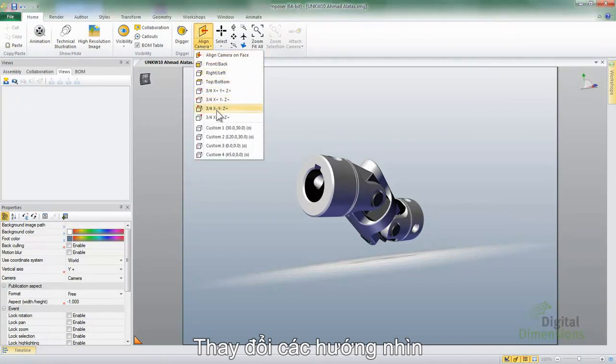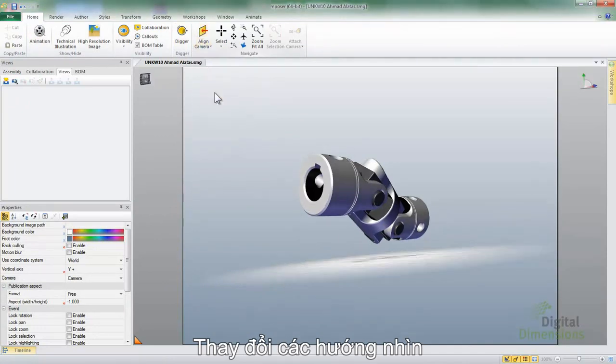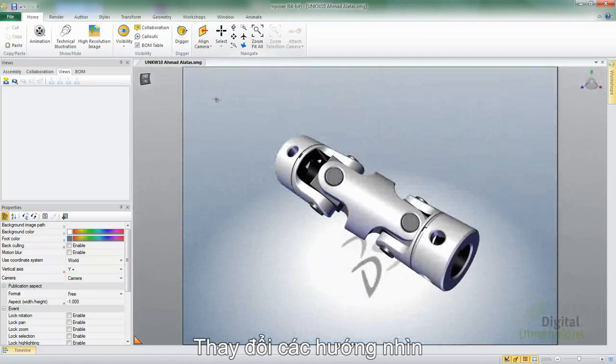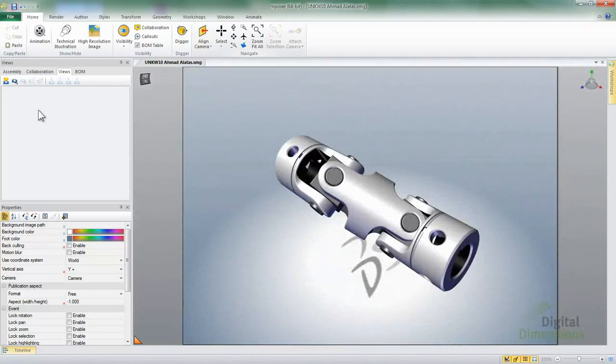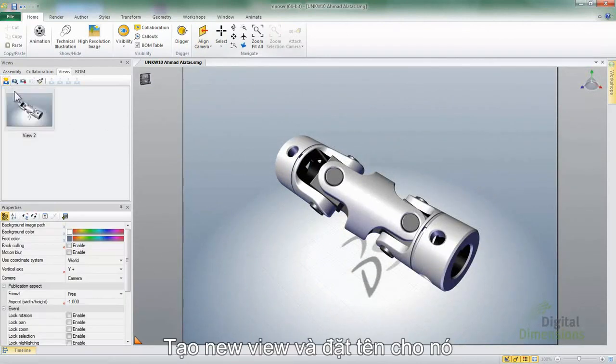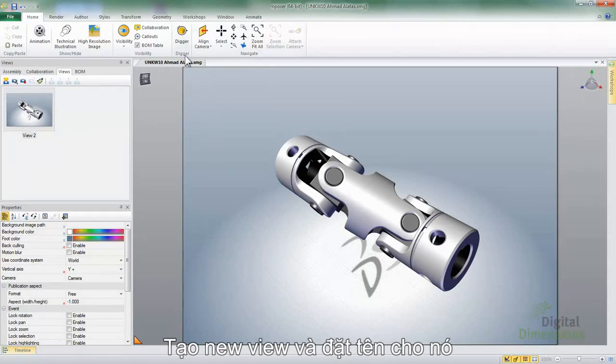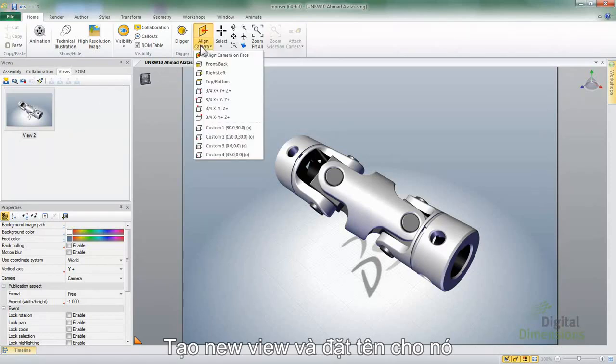So let's go ahead and take a look at changing some of the camera alignments here. If you go and pick out one of the predefined views there, you'll see that the model actually will rotate to the appropriate orientation. We'll go ahead and click on the Create New View, just so that it stores and creates our first view.